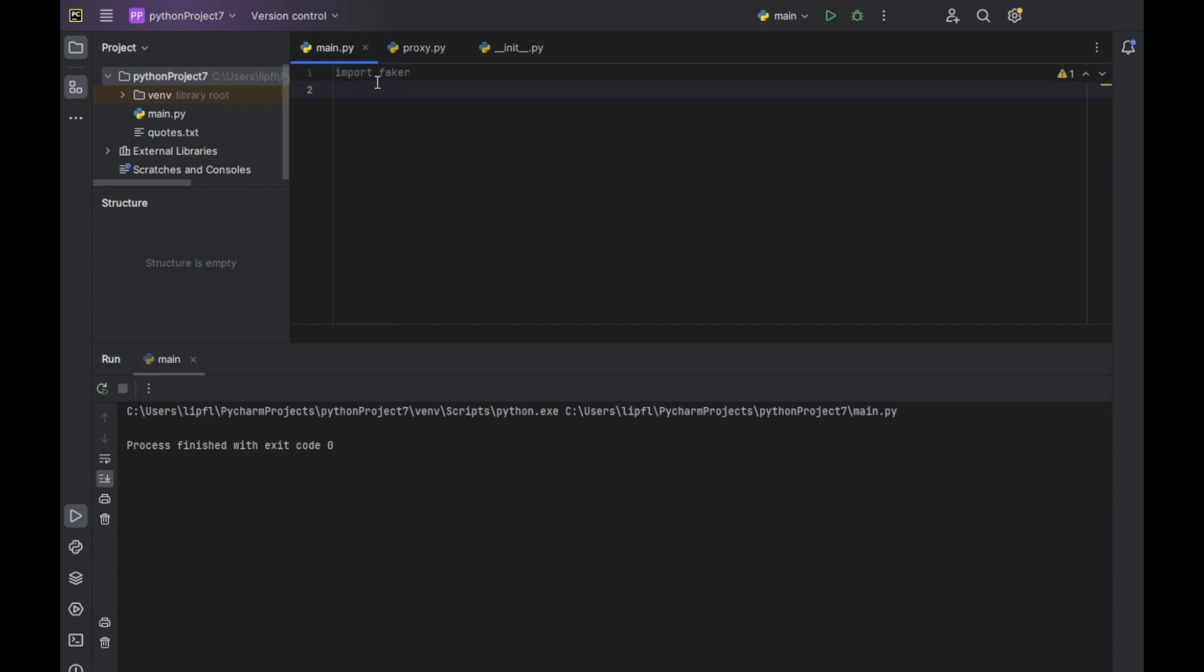So after import faker, you can import from faker import faker. And now we are creating our faker object, which we call fakey equals faker.